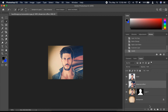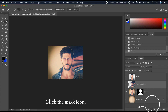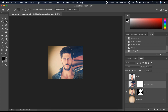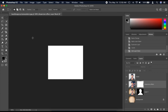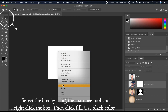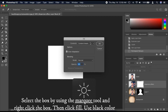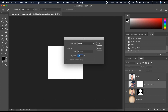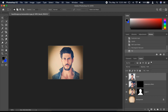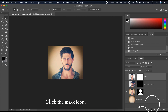Select the filter layer, then click the mask layer. Hold Alt while clicking on the white mask. Select a box using the Marker tool and right-click the box, then click Fill and select black color. Click the Mask icon.